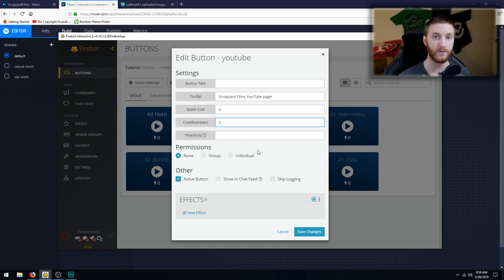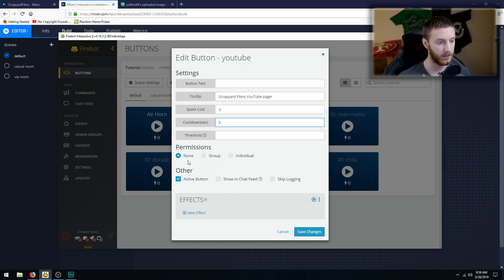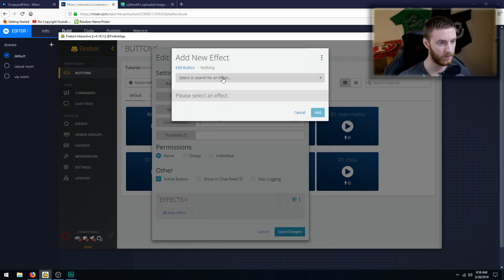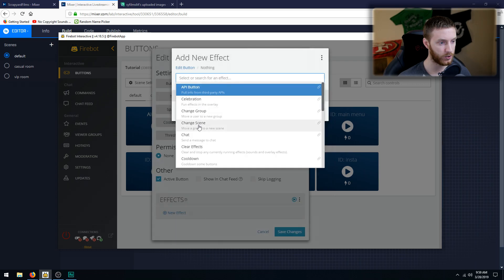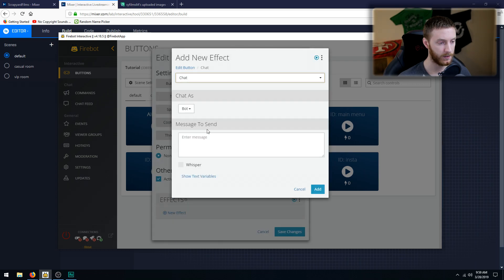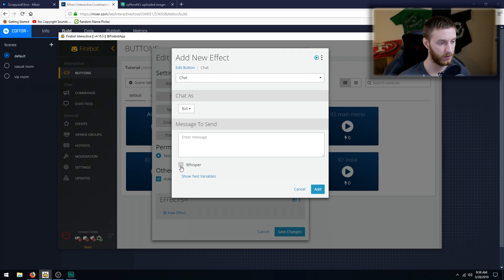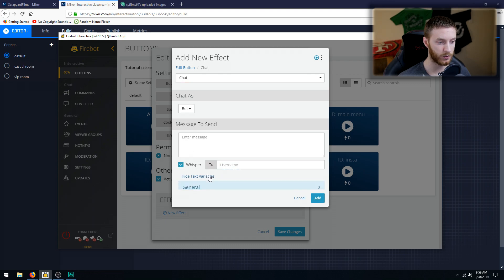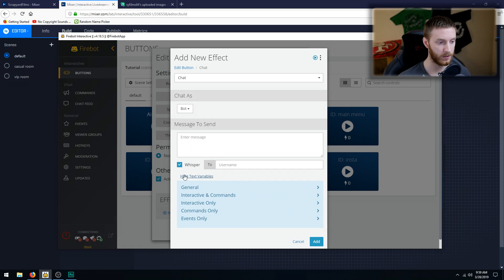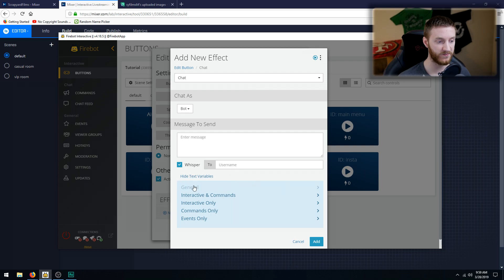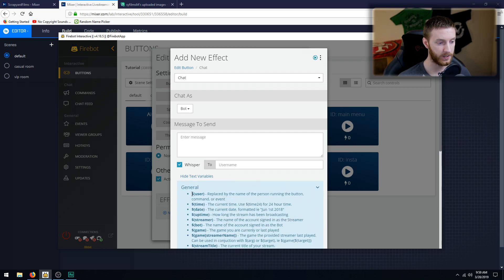Because this is going to put a message in chat for everybody to see, so we'll do five seconds. Let's add a new effect and we're going to do chat and we're going to chat as a bot and we're going to whisper to a user, whoever clicked it. So we're going to show the variables down here because we don't want to just, we're not going to know who's going to click this button. So with this variable we go to general and we type dollar sign user.